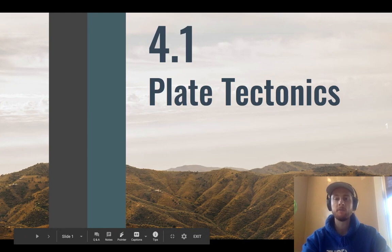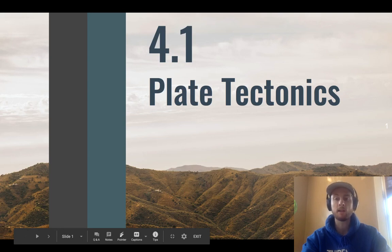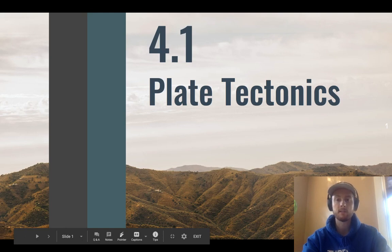We'll start off our coverage of Unit 4 by talking about the fact that, believe it or not, the entire world we see and experience — the land, the oceans — it's all just a really thin layer of rock floating on an ocean of magma. This thin little rock layer that we live on is called the lithosphere, and it's broken up into chunks called tectonic plates.